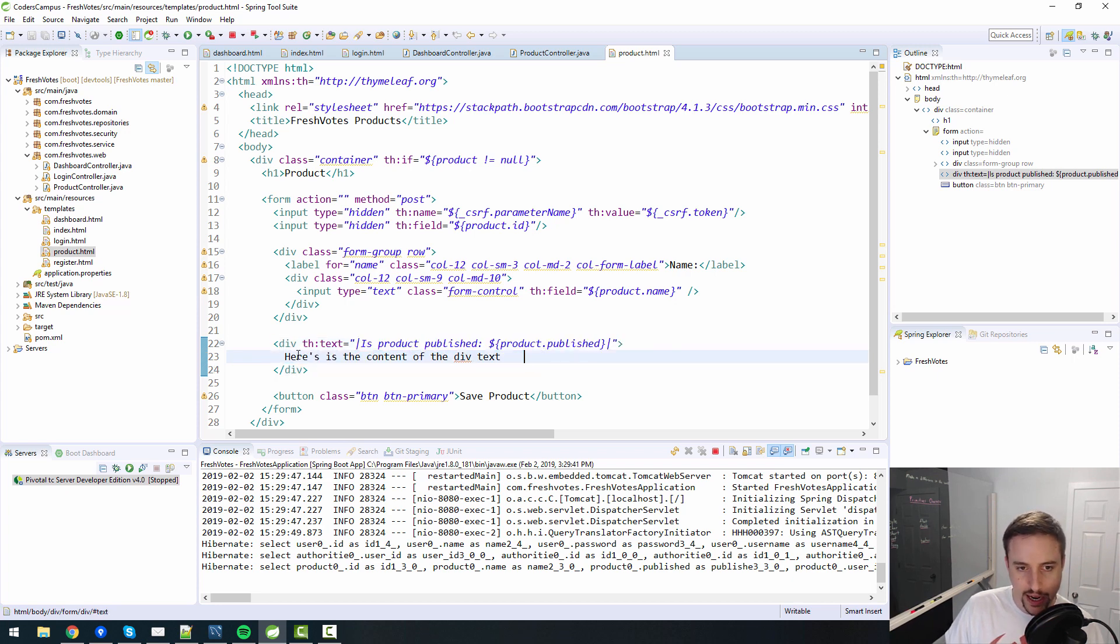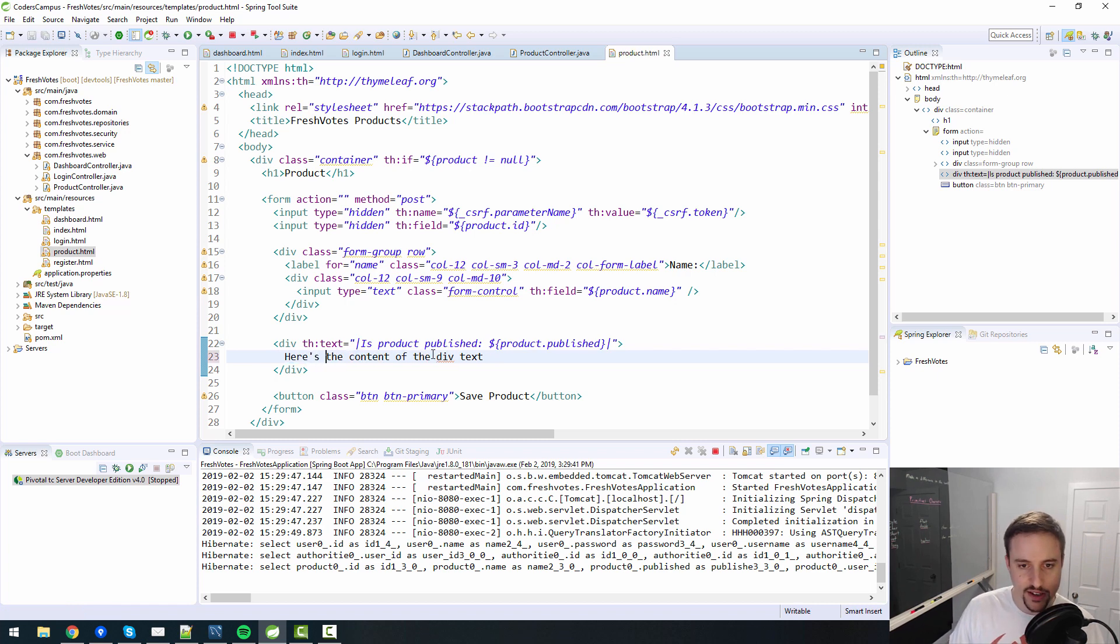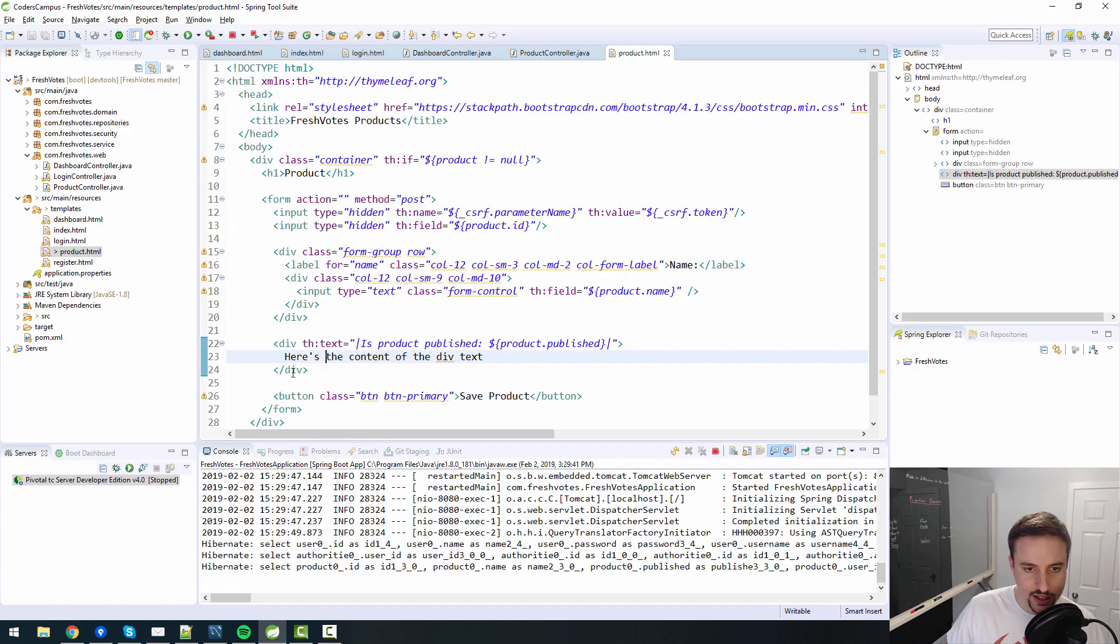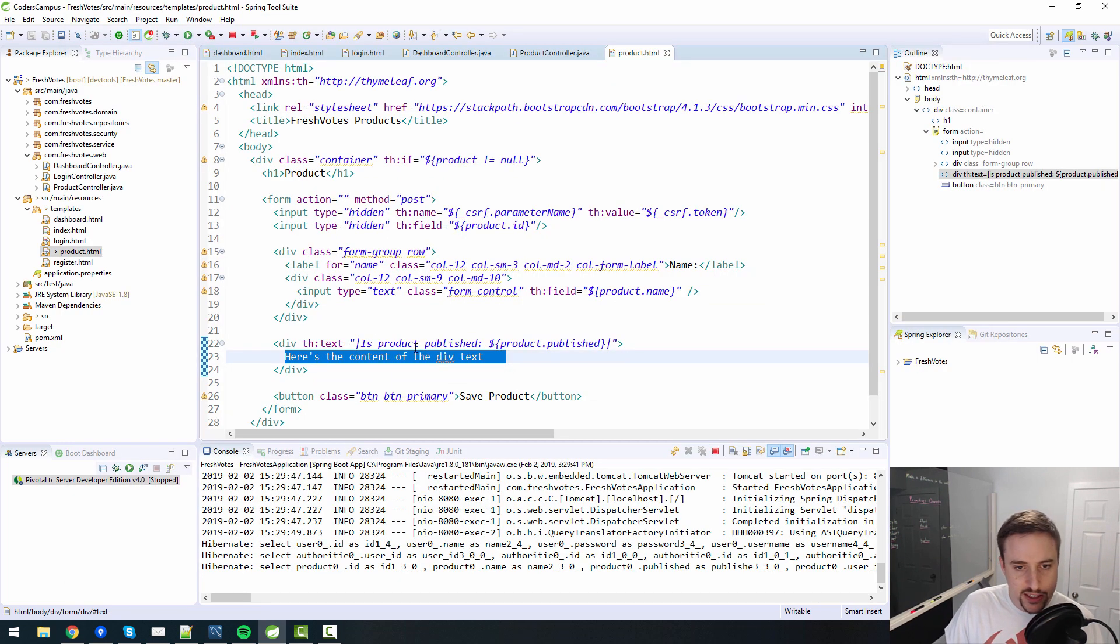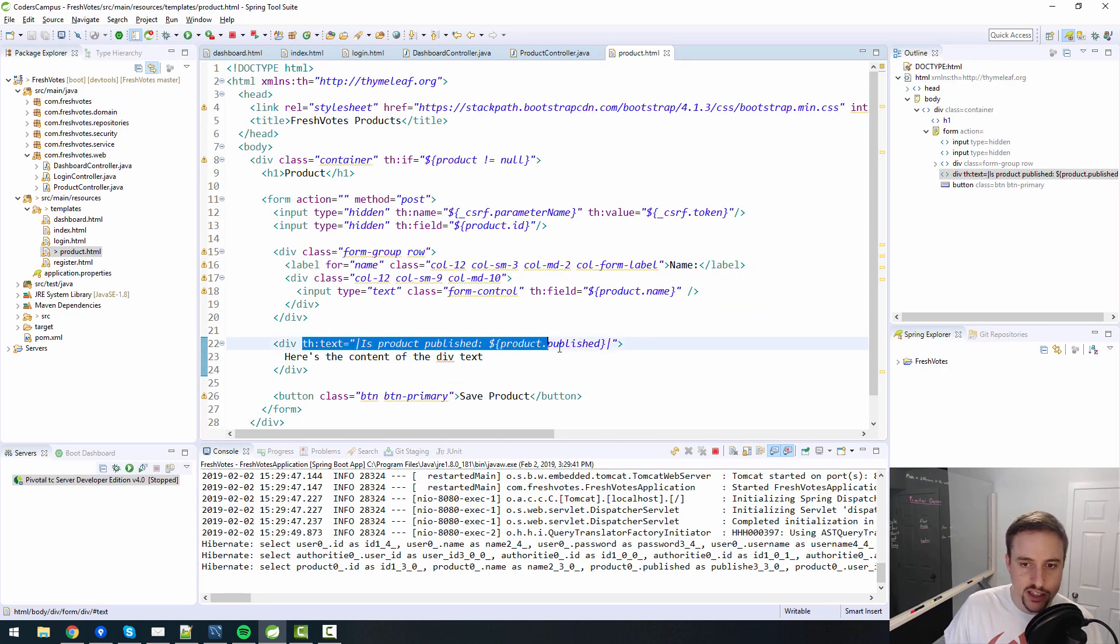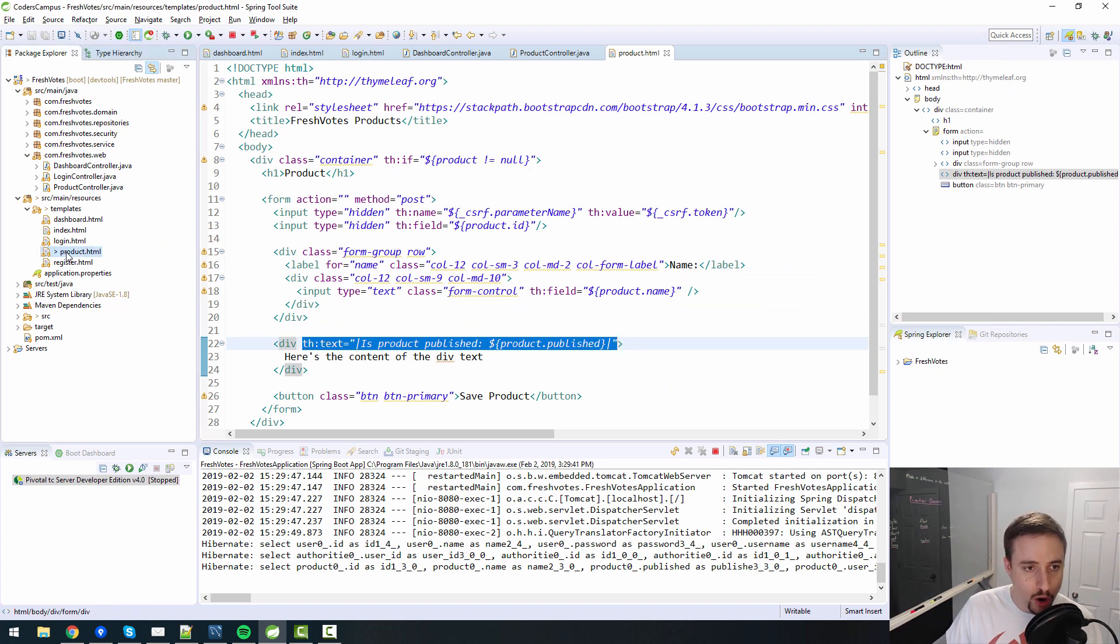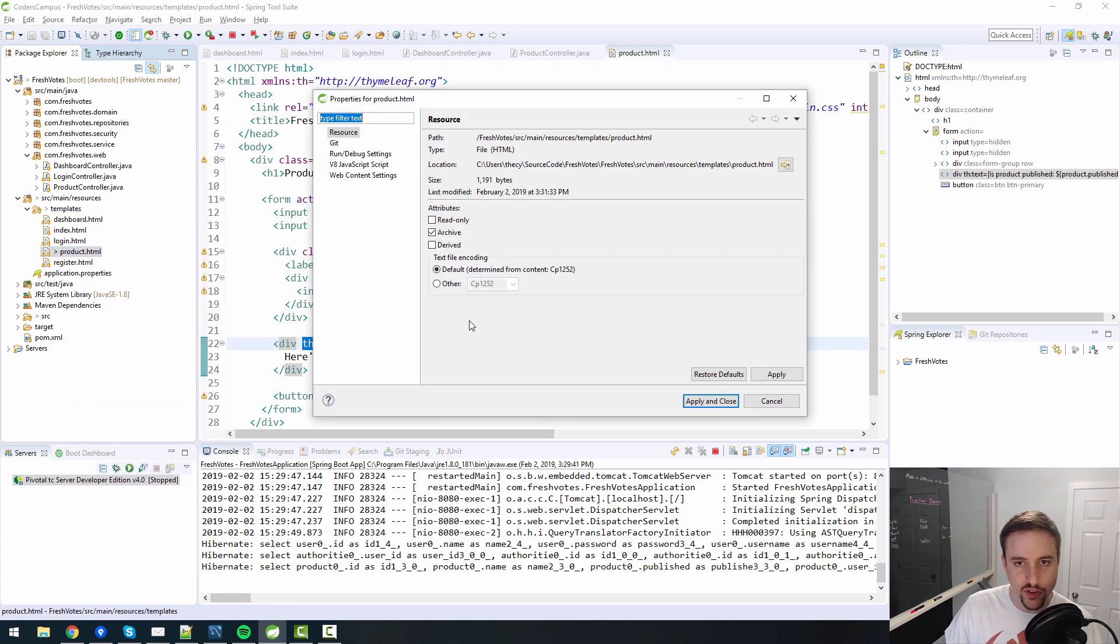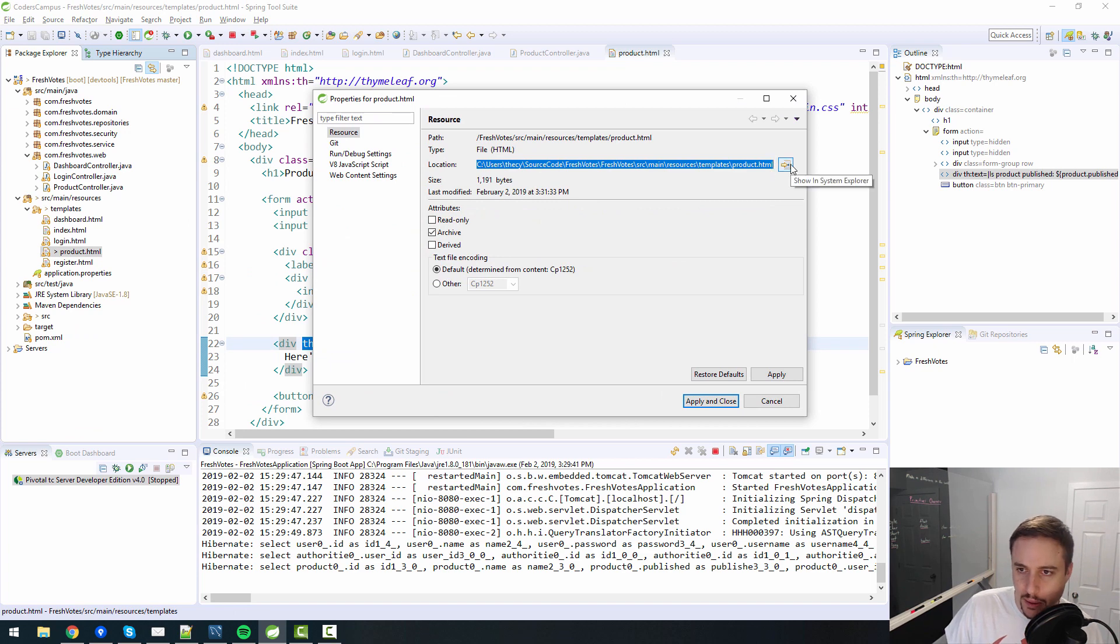But as you see, I've written here is the content of the div text. But as you can see on the screen, it doesn't say anything to the tune of here's the content of the div text. There's nothing on here that says that. Well, that's because it is dynamically being replaced by this stuff right here by the th:text.